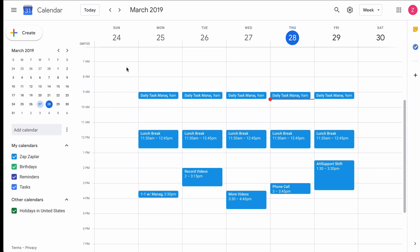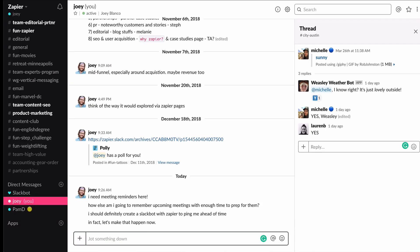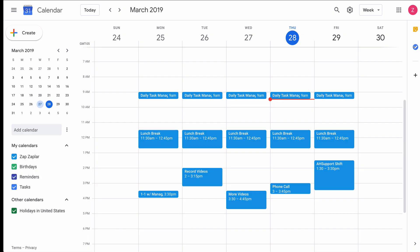I tend to let meetings sneak up on me, so I want to get alerts half an hour before a meeting in the app I spend a ton of time in, Slack. And since Google Calendar doesn't directly integrate with Slack, I'm going to show you how to connect Google Calendar to Slack with Zapier.